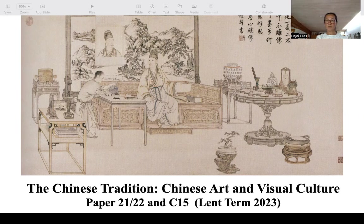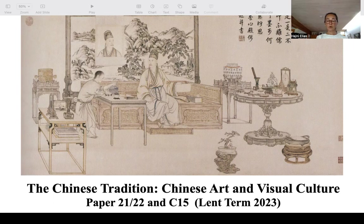I am here to talk about Paper 21, 22 and C15, The Chinese Tradition: Chinese Art and Visual Culture, a course offered to students in the Faculty of Asian and Middle Eastern Studies and the History of Art Department in the Lent Term. Overall, the course examines Chinese art and material culture from the Bronze Age to the present with a focus on dynastic and modern times. It provides an object and theme-based learning experience.